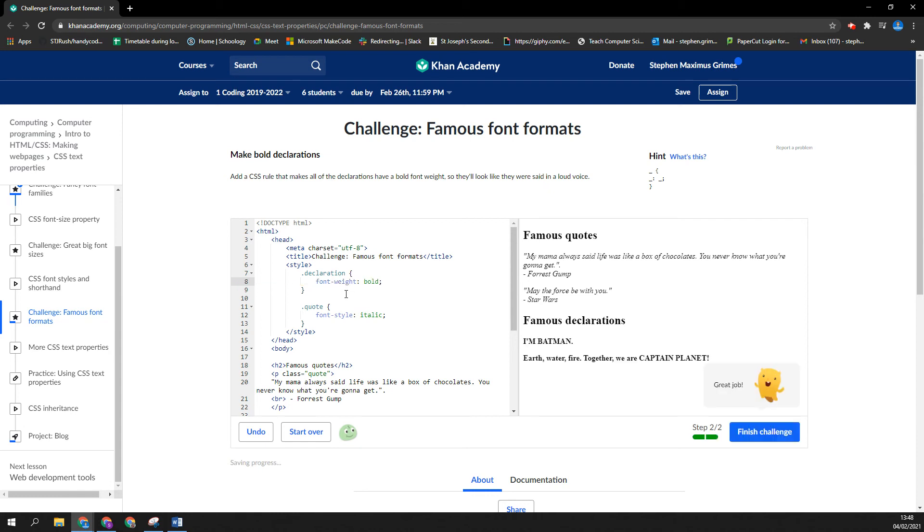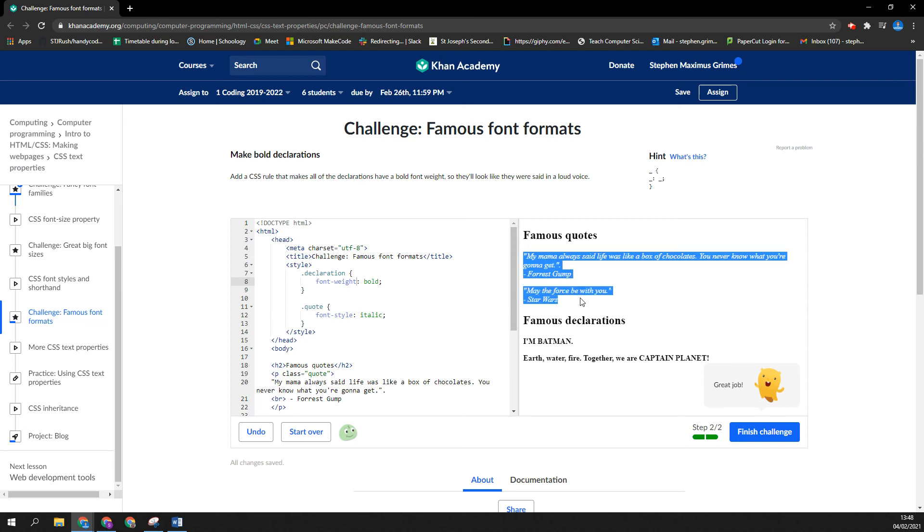Okay, cool. Look now, my quotes are all in italics. My declarations are all bold. I'm Batman.